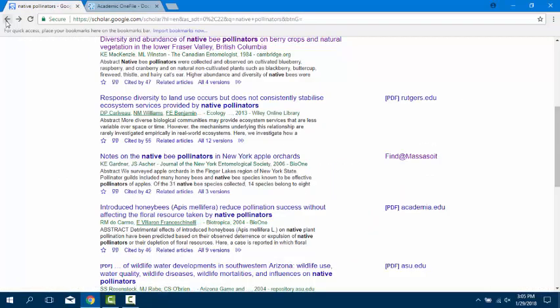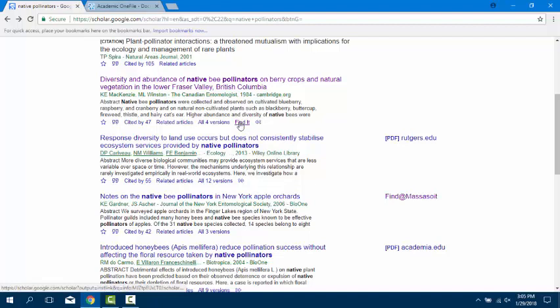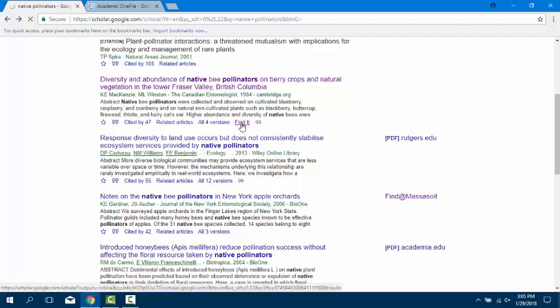If there is no Find at Massasoya link, never pay for an article. Click on the double arrows under the article information and click on Find it.